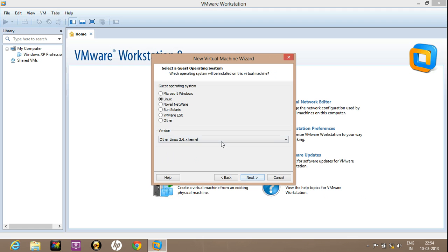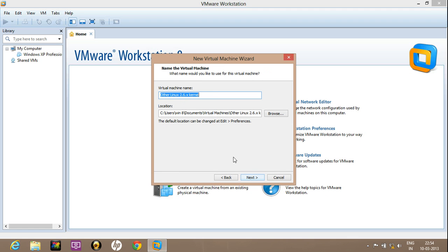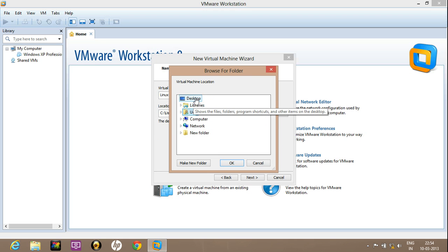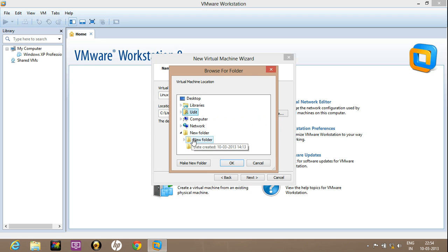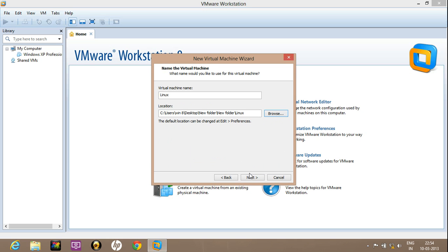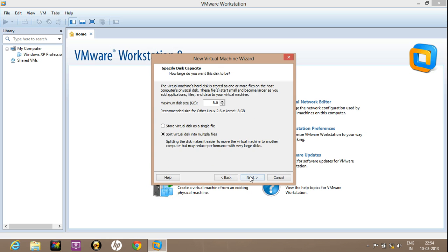Click on next. Now give the name of the virtual machine and choose a location on which this virtual machine is going to be installed. Clicking on next.